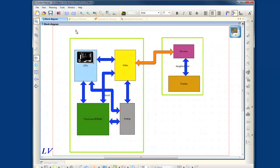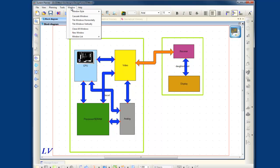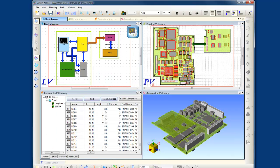Hi, my name is Humair Mandavia and I'm a Senior Technical Marketing Manager at Zuken. Today I want to introduce to you Zuken's family of tools for system-level design called CR8000.